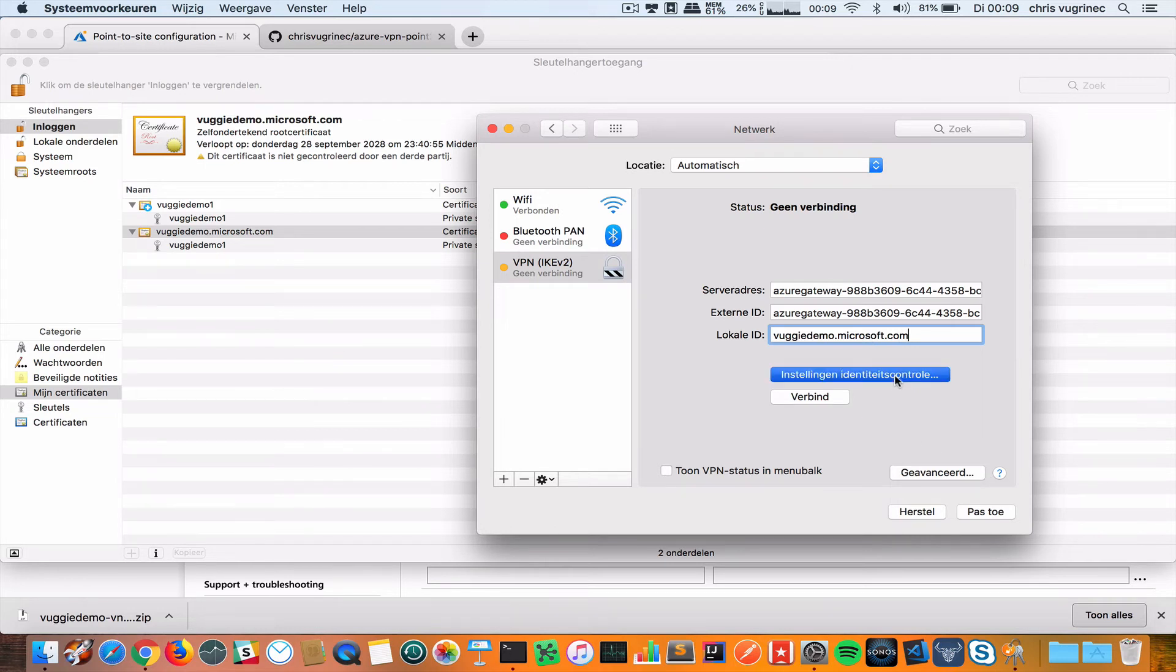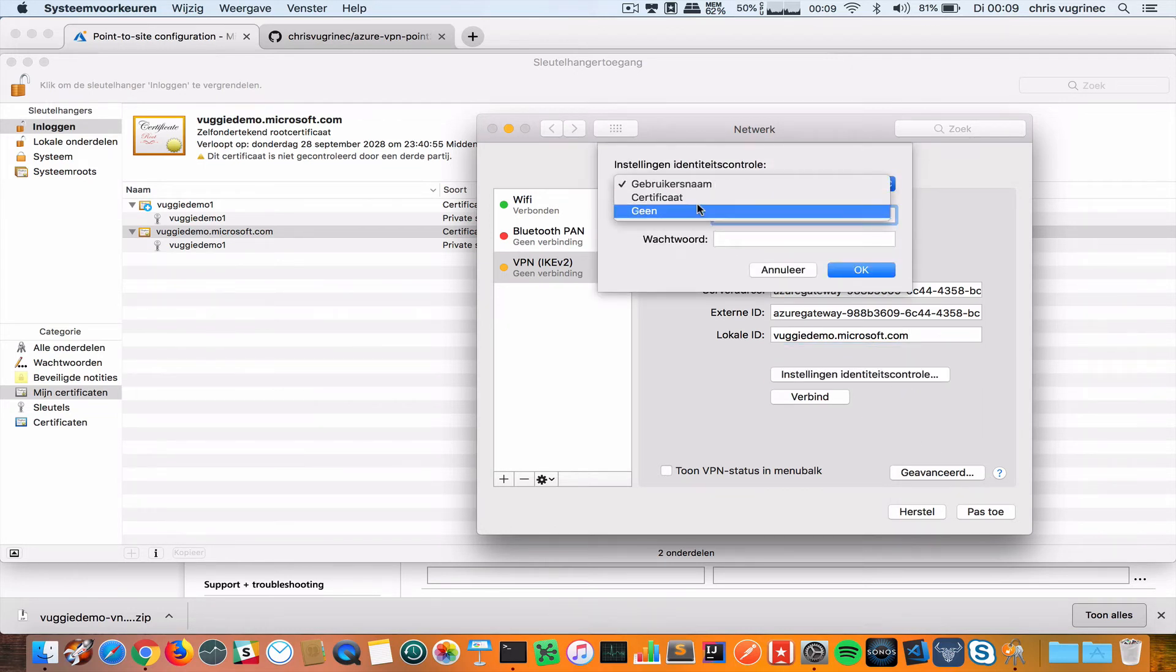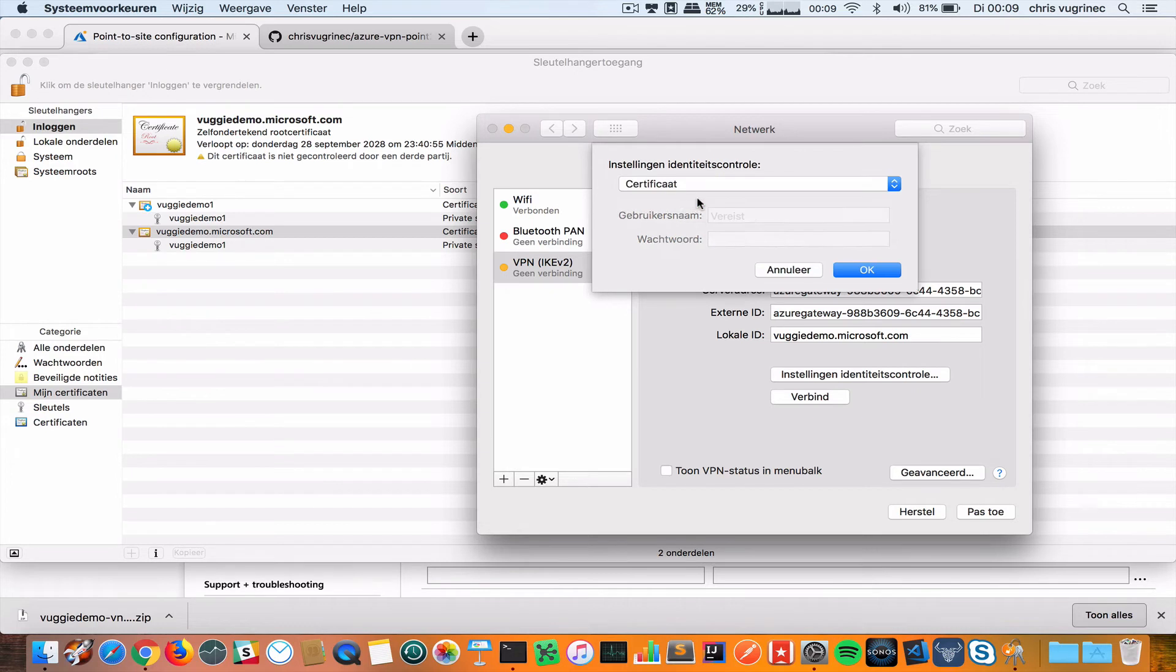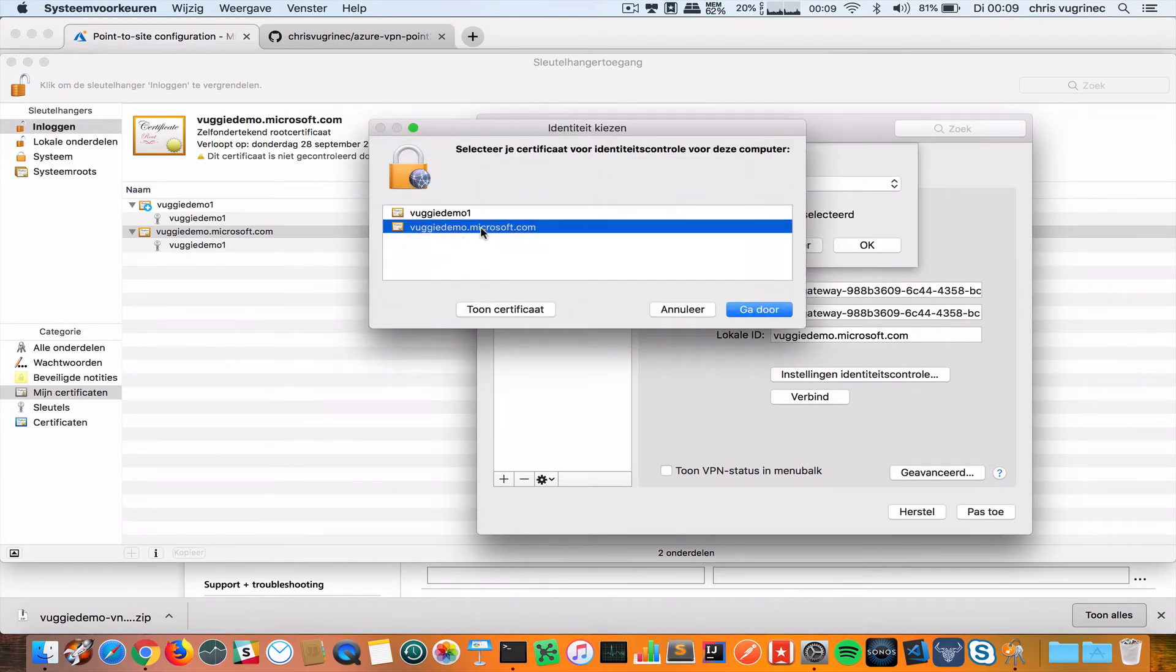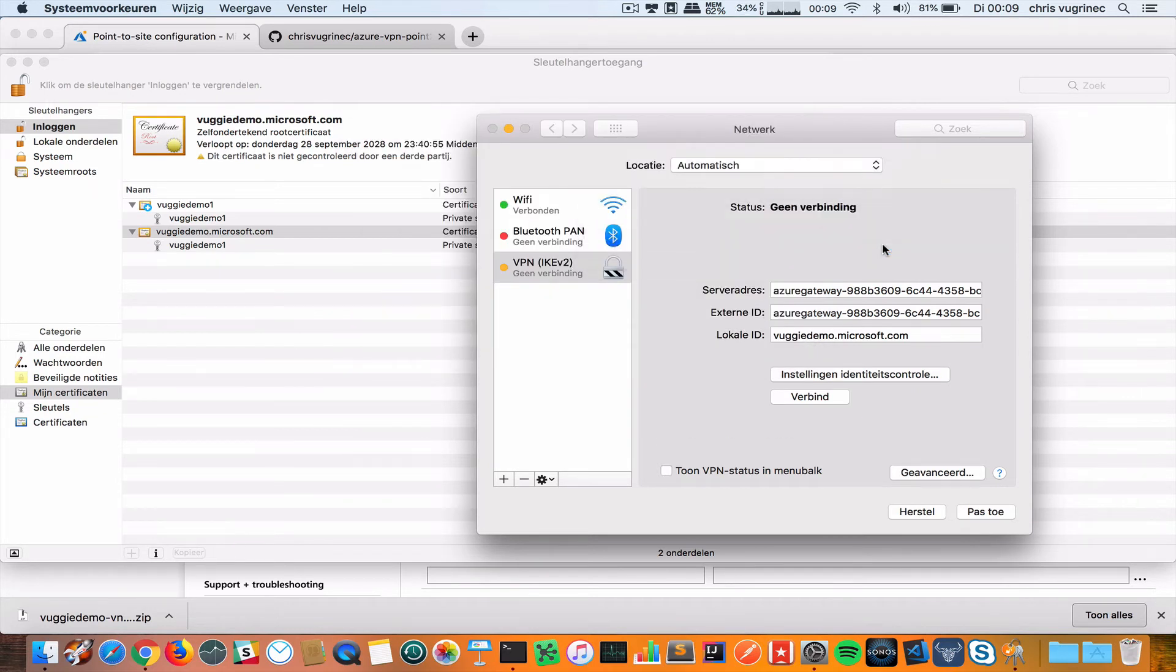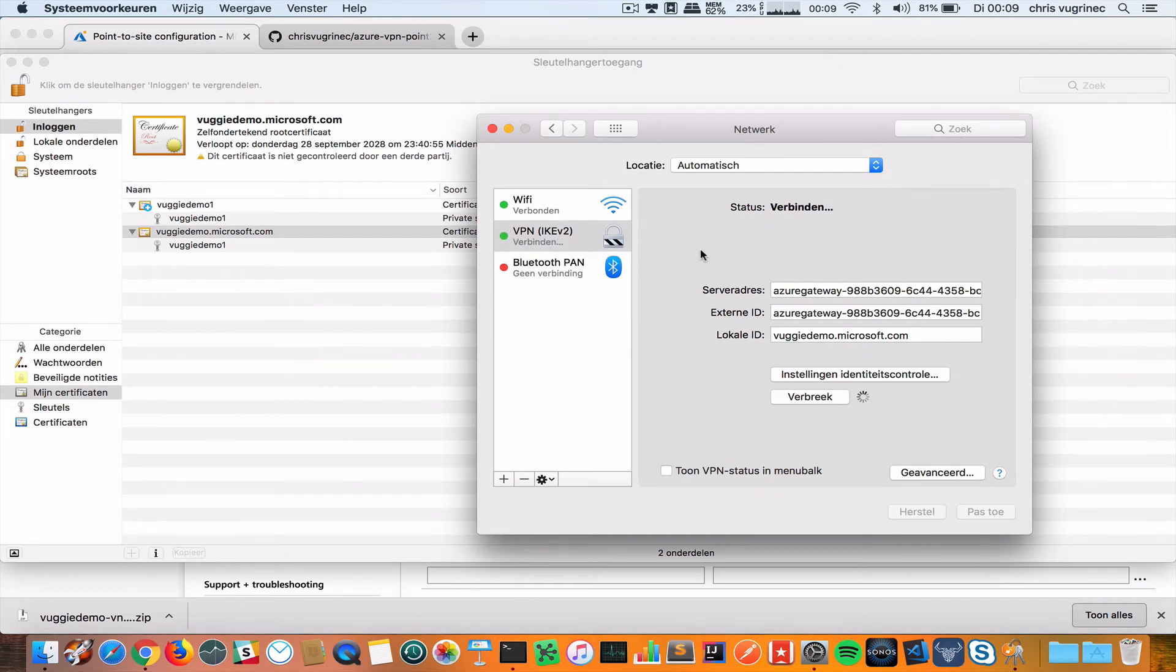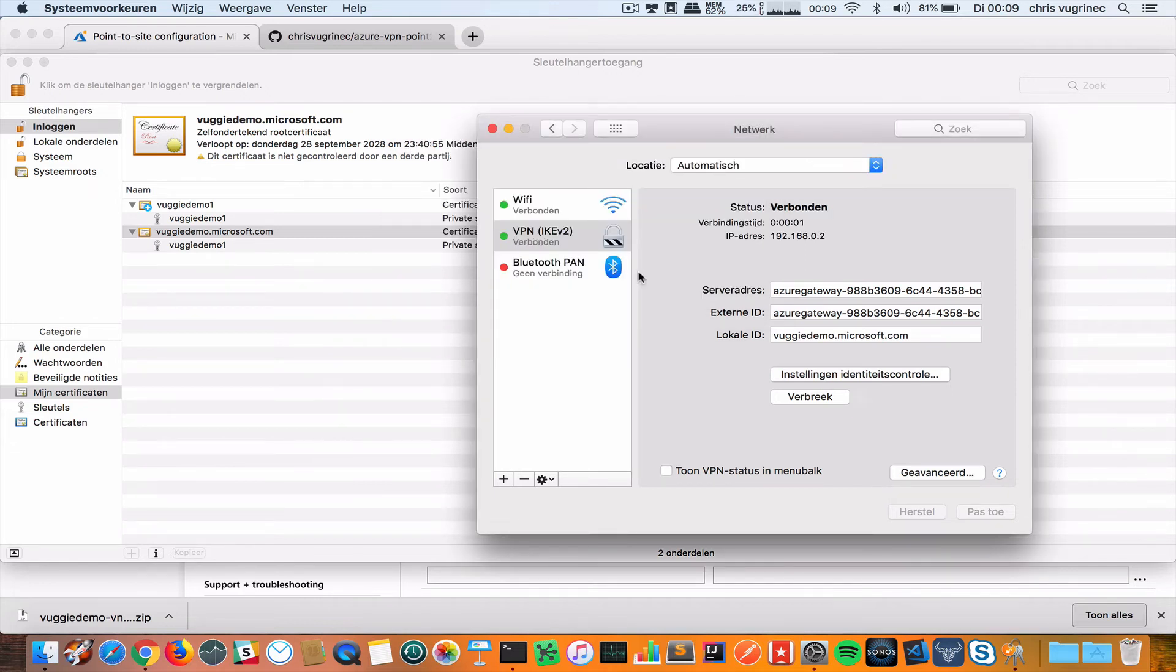Then I'm going to configure the authentication. Instead of username I will say certificate. Here I will select the certificate I created based on the root certificate. I will apply this configuration and I will try to connect. Initially it needs to save the connection. I'm now connected.